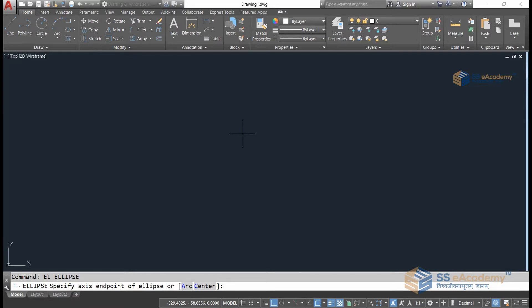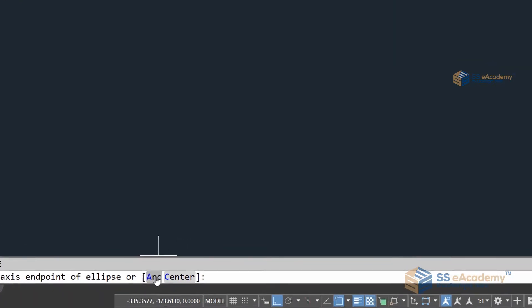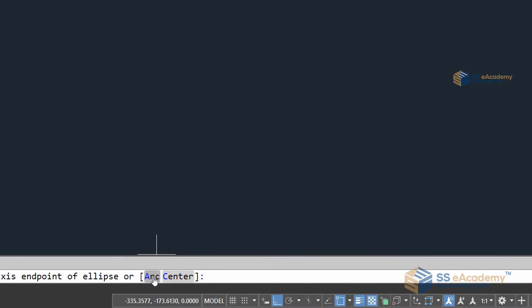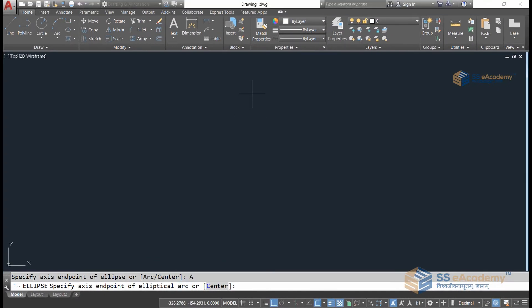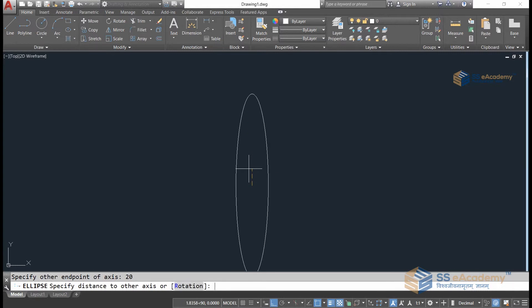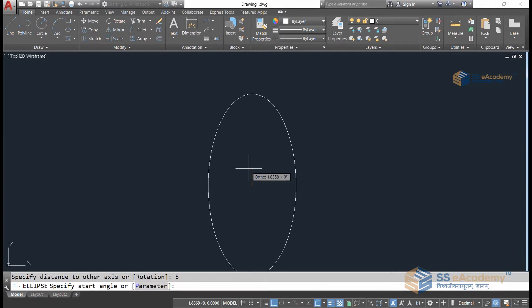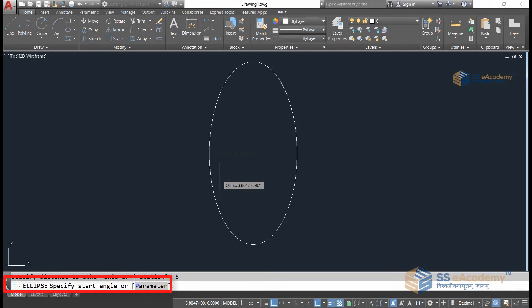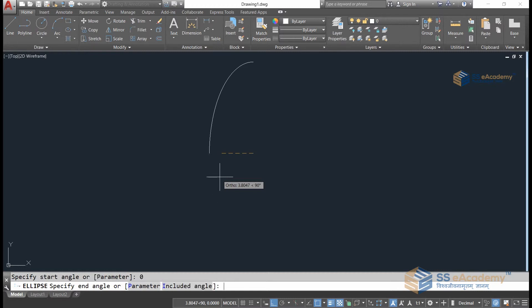There are many options in the ellipse command. The first option is Arc, which lets you generate an ellipse arc. Click on the Arc option, then generate the vertical axis with a length of 20 and the second axis with a length of 5. The command stays active because we selected Arc. Specify the start angle — I'm giving 0 — press Enter, then give the end angle — I'm giving 90 — and press Enter.